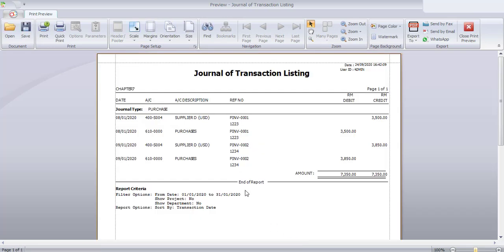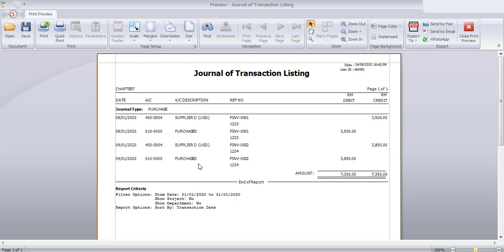This is the Journal of Transaction Listing showing debit and credit. It will list down with the date, the supplier, and also the invoice number. For example, under Supplier D, the account has been credited with 3500 Ringgit and under Purchases account it has been debited with 3500. The next transaction - invoice number 2 - has been credited to Supplier D with 3850 Ringgit, while the Purchases account has been debited with 3850 Ringgit.